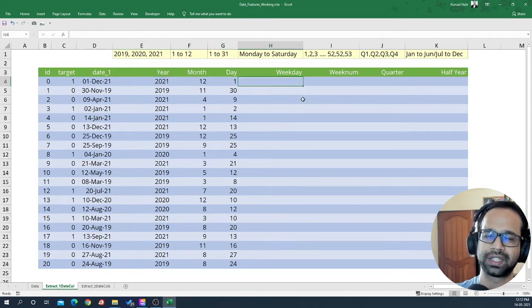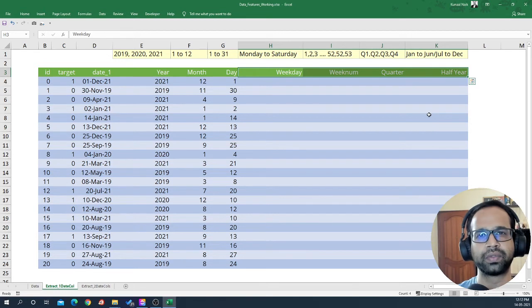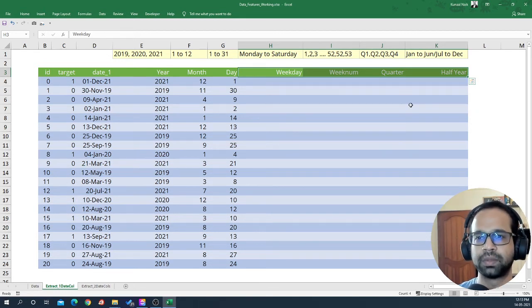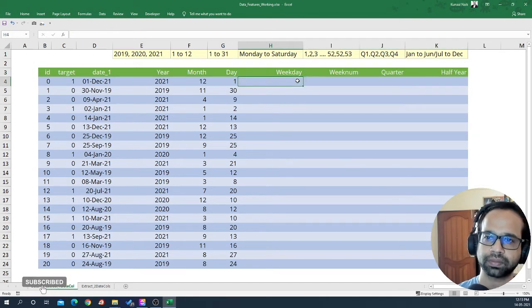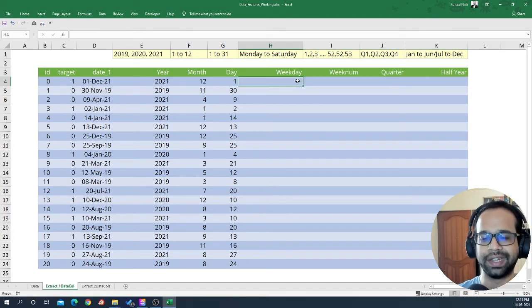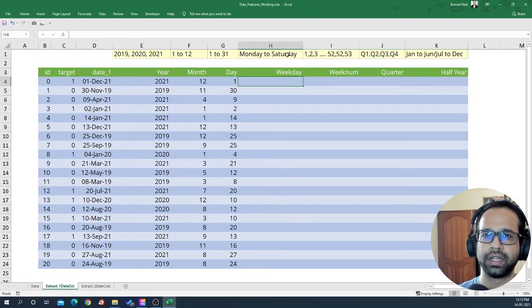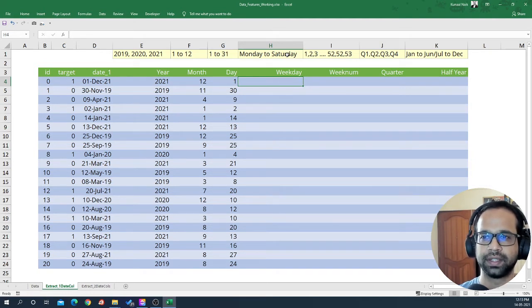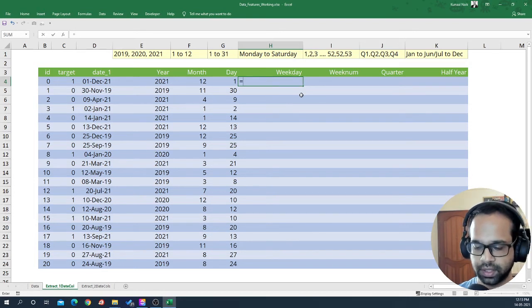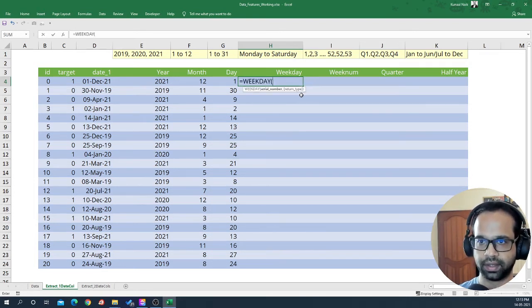Now let's take it further and extract few more basic features that are going to be helpful. These are typically helpful in terms of retail domain, wherever there is a lot of purchase and customer behavior. Let's see how we can extract weekday.